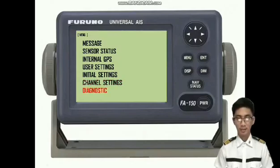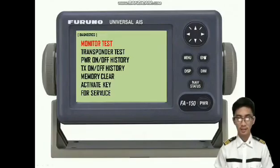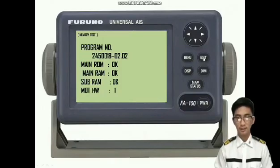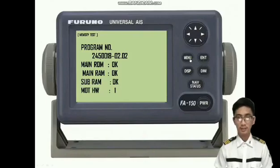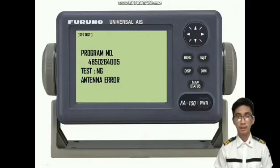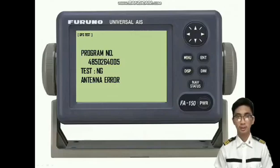Now I am going to show you the information contained in diagnostic. Press enter to select diagnostic, choose the transponder test, and press enter. Now we see the memory and GPS test. First, open the memory test and press enter — it shows the data and its condition of status. Then press the menu button to go back, and select GPS test by pressing the down arrow button and enter to show the status.